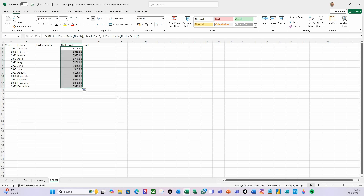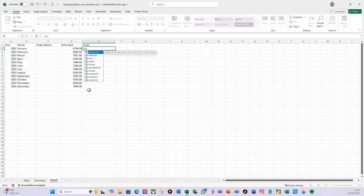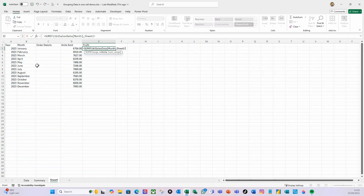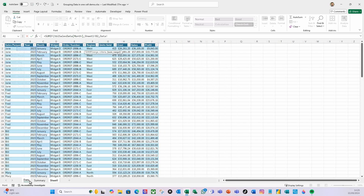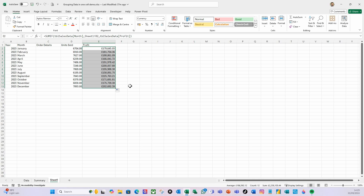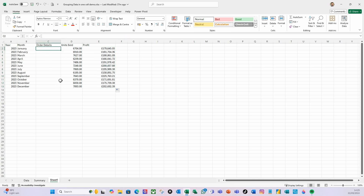I then just double-click to copy that down - there we go, we've got our units sold. Let's do the same for profit. Equals SUMIF, my range is the month column, comma, criteria is Sheet 1 that cell - I don't need to copy it across - and the sum range is going to be the profit column. Close the bracket, copy that down, and there we go - wonderful.